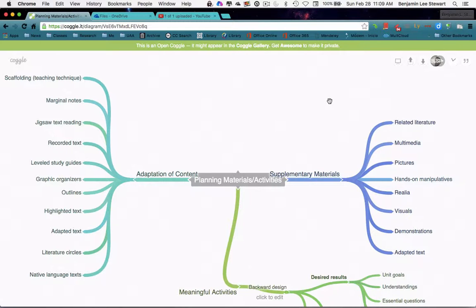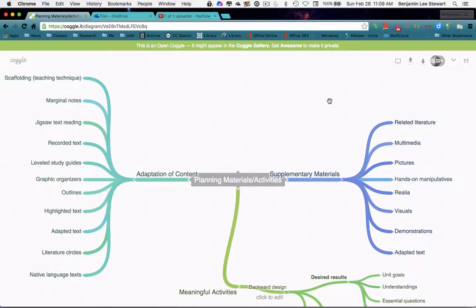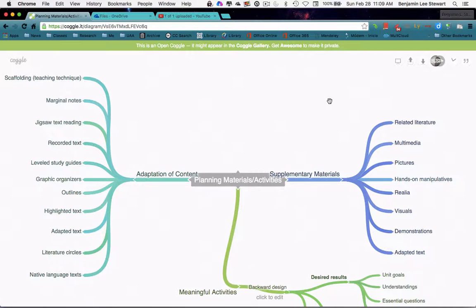So this week, the idea is to take that information that we built on last week and look at different supplementary materials that we might be asked to use within a given unit. So we talked about related literature, multimedia pictures, hands-on manipulatives, realia, visuals, demonstrations, and adaptive text.